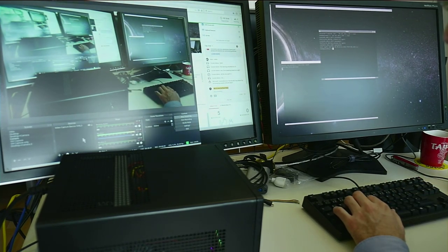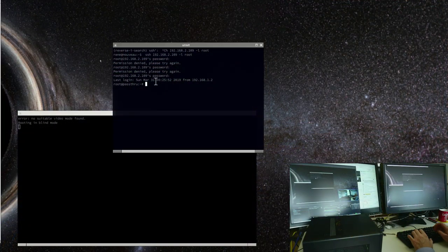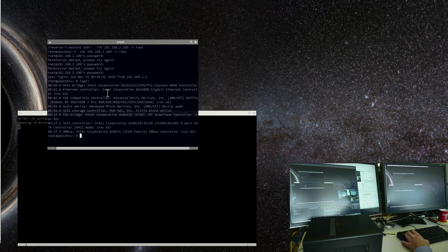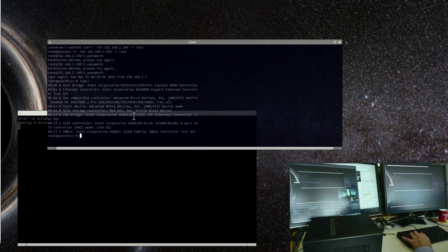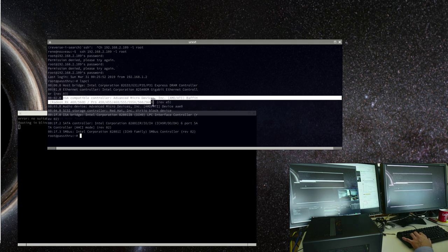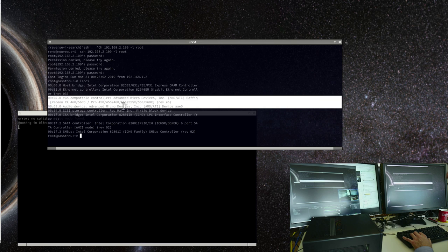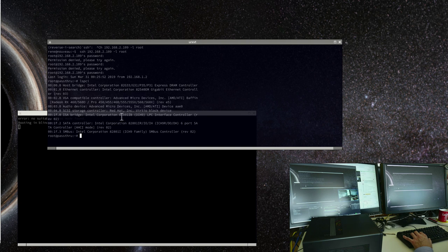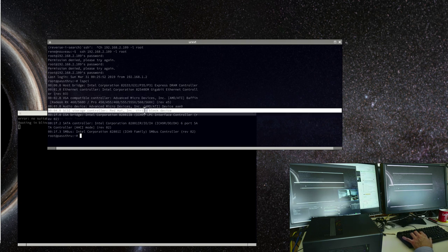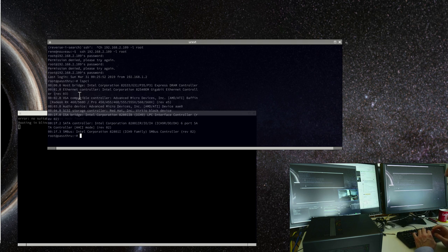When we run lspci inside the VM we see all the emulated machine with all the virtualized goodness — the Intel e1000 — and here we have directly the VGA-compatible passthrough RX 560D and also the HDMI audio device. The rest is emulated — you see a virtual I/O with IO blocks. So this is a complete virtual machine with virtual devices.